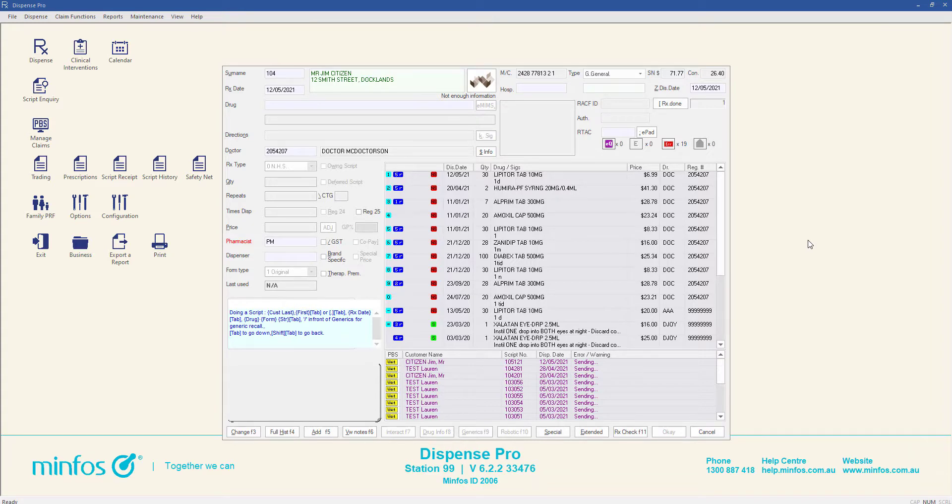The scripts on file indicator is a checkbox in the customer profile that can be checked for those customers who keep their scripts on file at your pharmacy. Once checked, an indicator will be displayed in various screens in MINFOS.